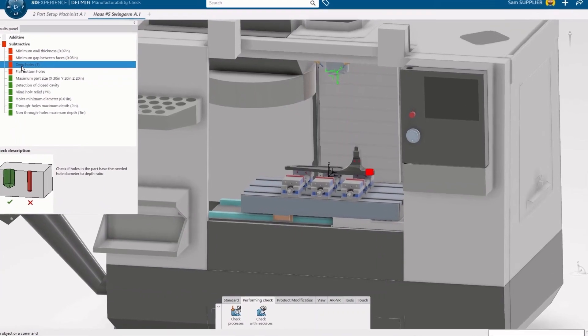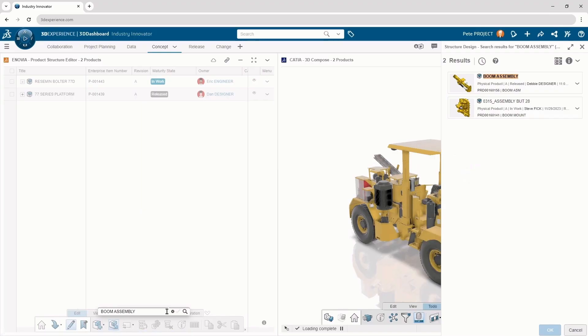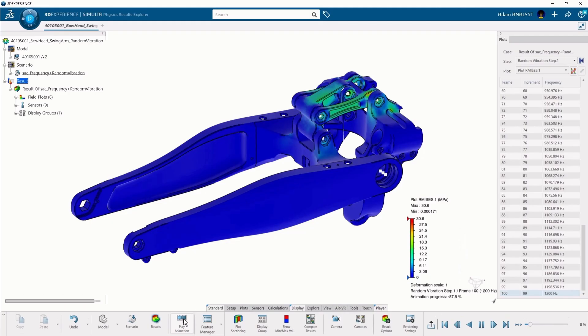Welcome to SOLIDWORKS Live. We're going to show you how we're planning on serving SOLIDWORKS users in new groundbreakingly accessible ways across manufacturing, product management, and simulation.